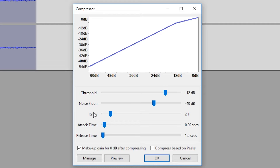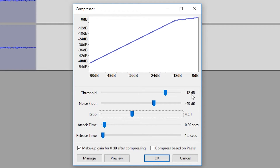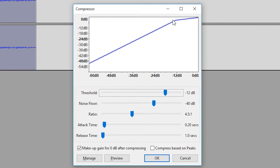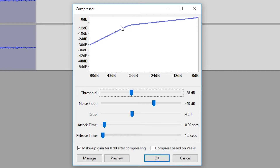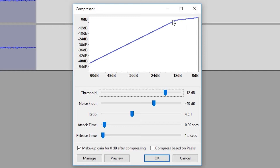The threshold is a level above which compression is applied to the audio. That means anytime audio hits the threshold level we have set, it will be affected by the ratio number set below. So anytime audio hits a minus 12 decibel level it's going to be affected by the ratio at two to one, which means it's going to be cut in half. If we play around with the threshold slider, we can see the line is affected as we move it, because it changes the cutoff point in our sound.